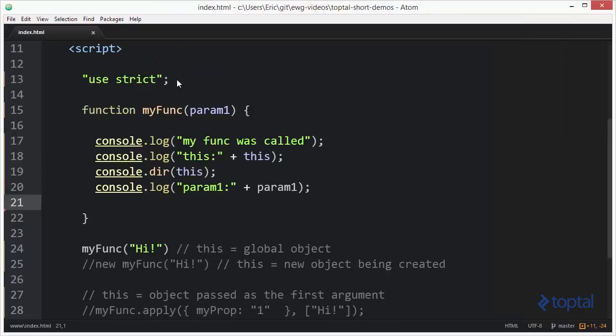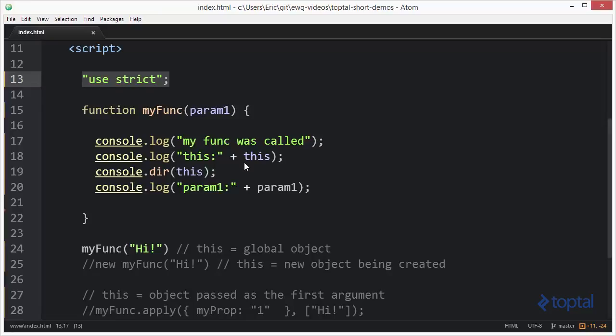One of the changes made with the use strict option is that this in functions simply called as a function no longer refers to the global object, but instead refers to undefined, because the function is not being called within the context of an object. So when writing JavaScript, if you want to determine whether a function is being called within the context of an object or just as a simple function, you can check the this object — if use strict is on and this is undefined, you're doing a simple function call not part of an object.